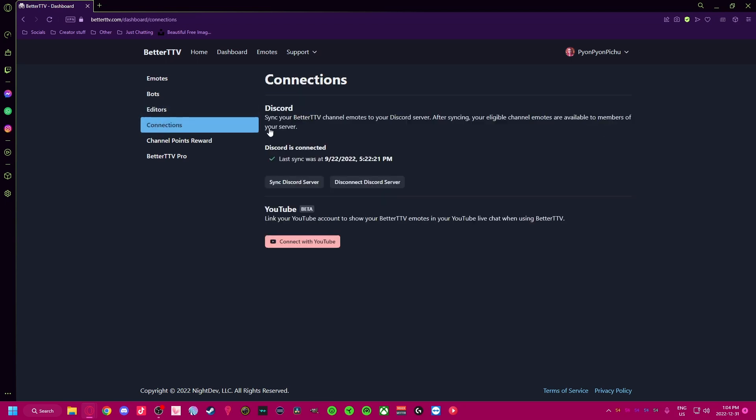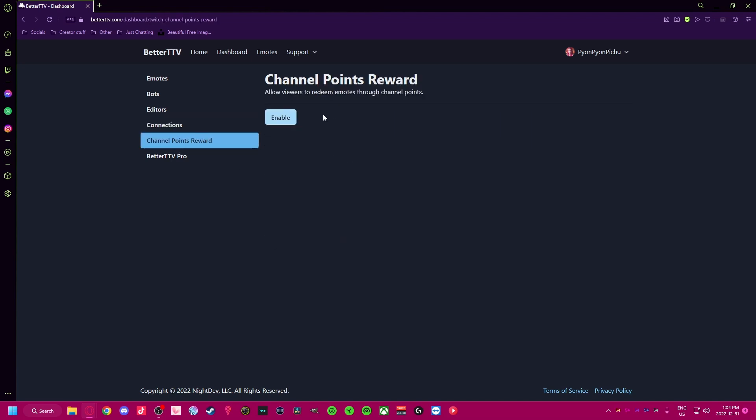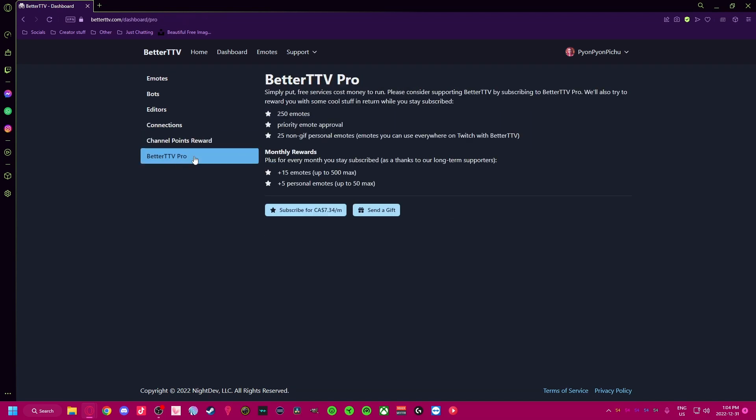Connect your Discord server and use those emotes within your Discord. Also, YouTube is currently in beta. Try out their channel point feature. And if 50 emotes isn't enough, you can subscribe to BetterTTV Pro and even give some subscriptions to your favorite streamer.